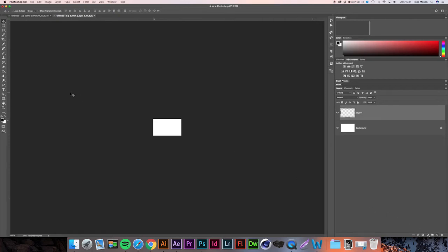We're then going to grab the Rectangle Marquee Tool, or press M on the keyboard for the shortcut, and just select the column at the top all the way across.